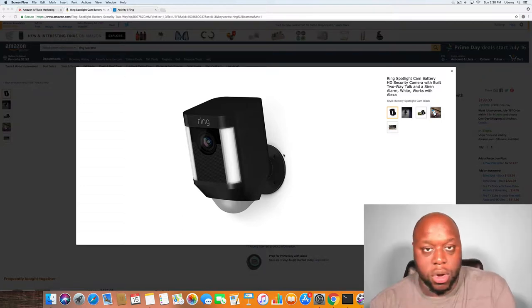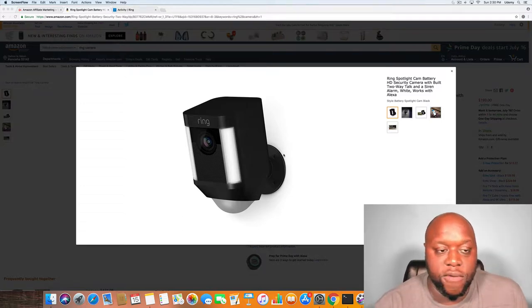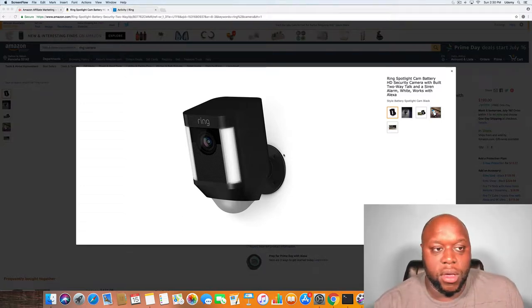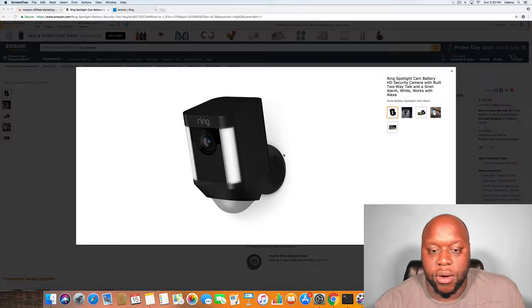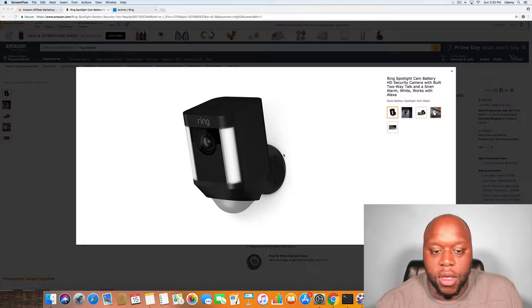Hello YouTubers, today we are going to do a quick review on the Ring Spotlight Battery Security Camera.